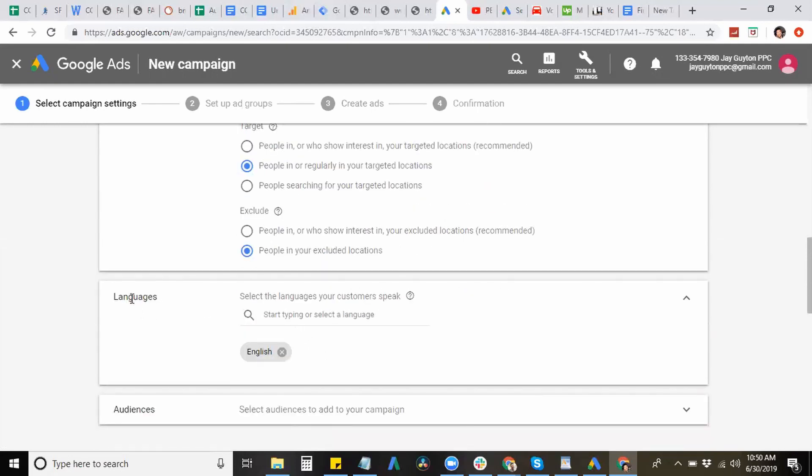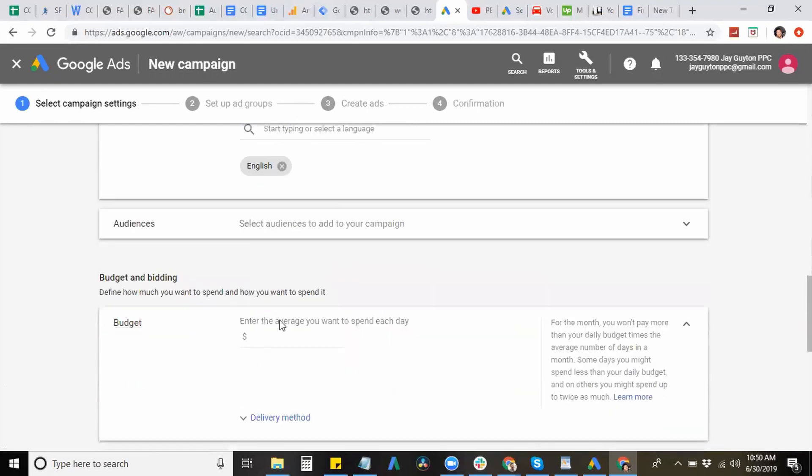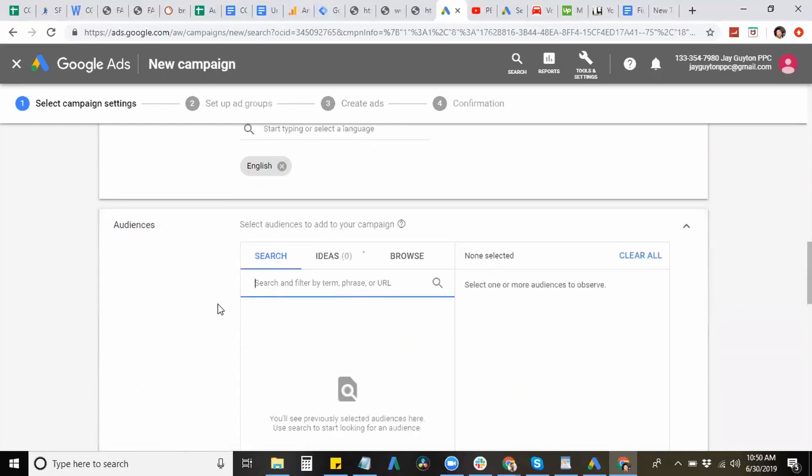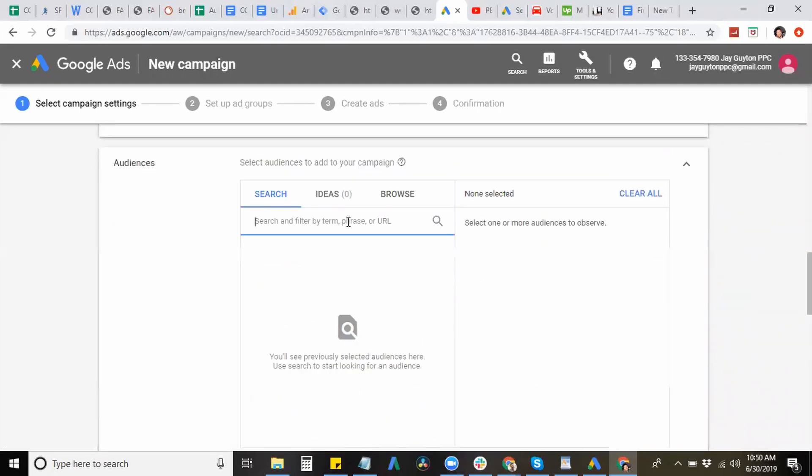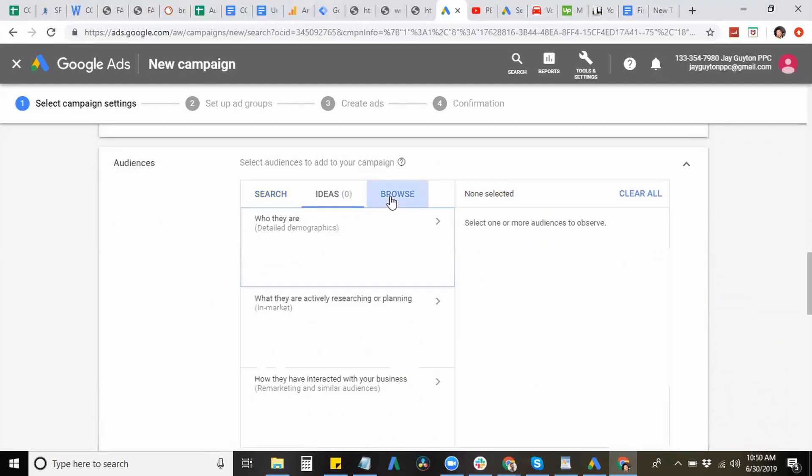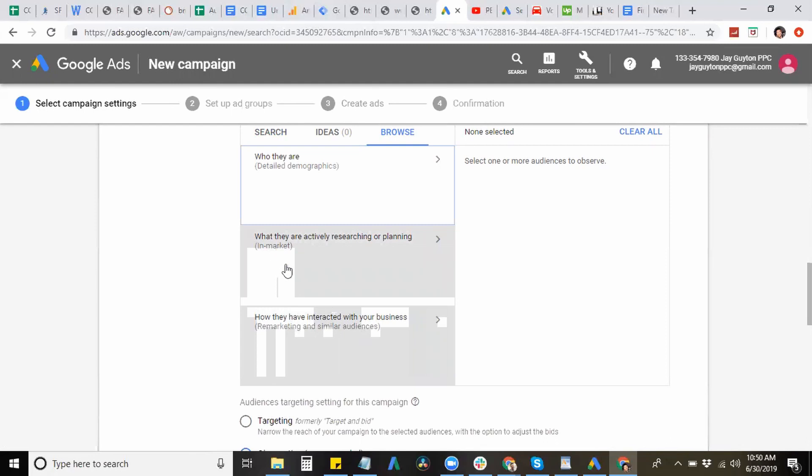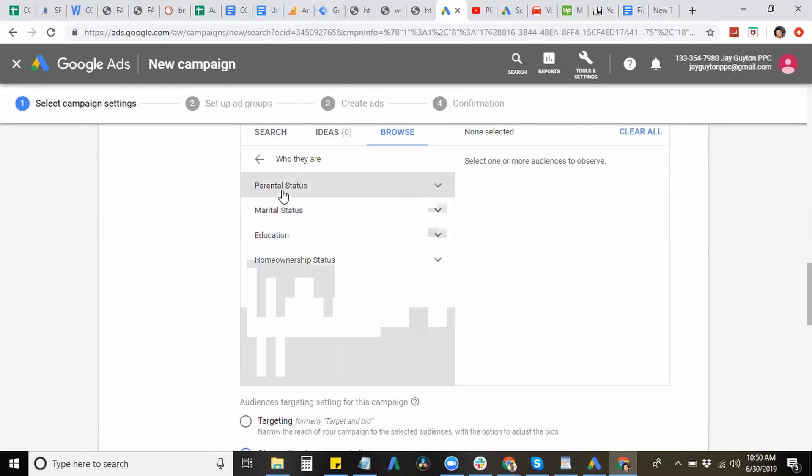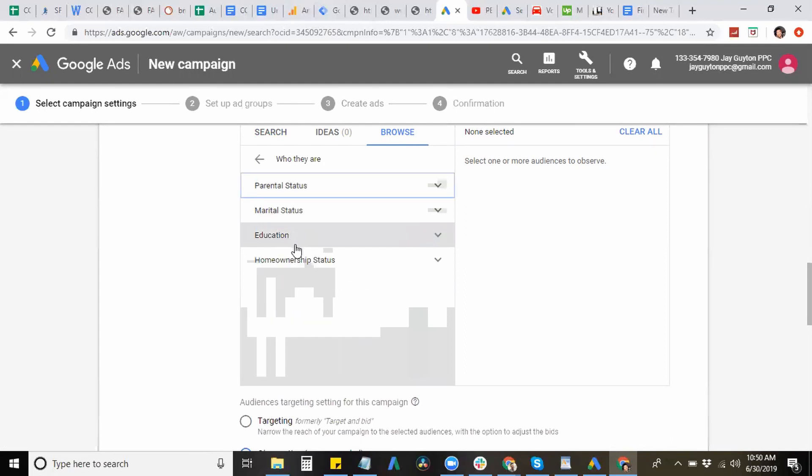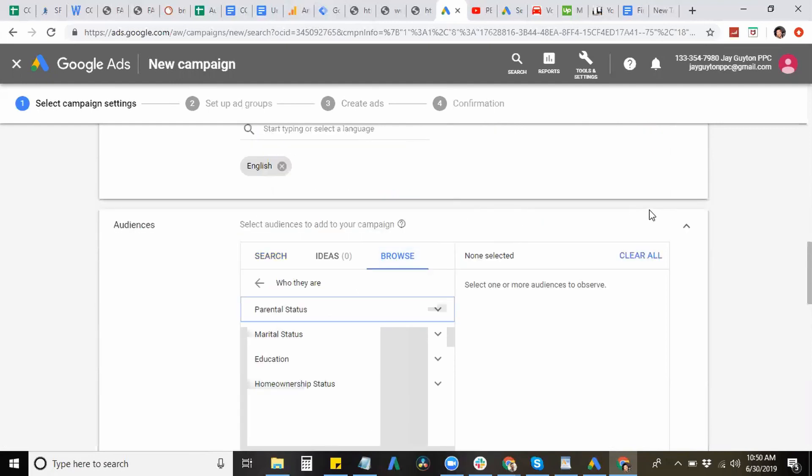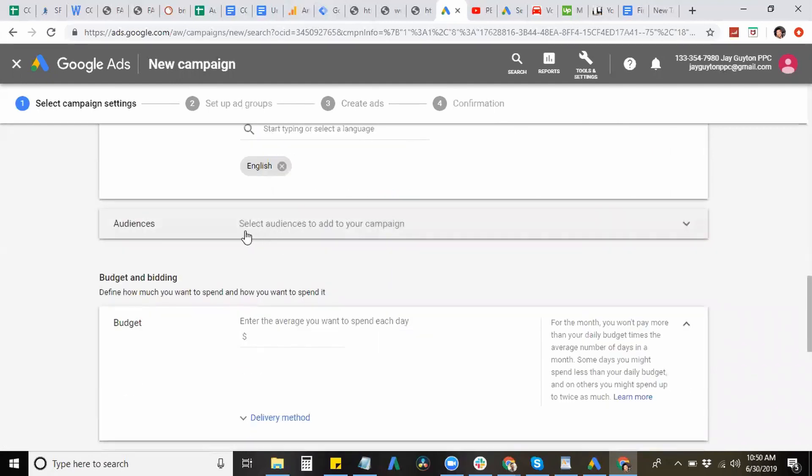Next, language, of course, English. And then for audiences, this is mainly for retargeting purposes. So let's just browse through here real quick. So it's hitting people on your remarketing list and similar audience, people that are in market. So people that are actually looking to buy certain items and services and demographics as well, like marital status, parental status, education, and home ownership status, whether you own a home or rent.